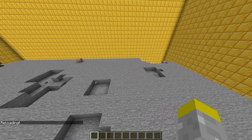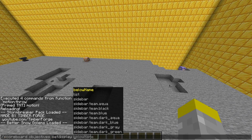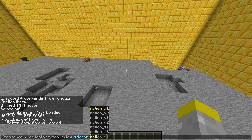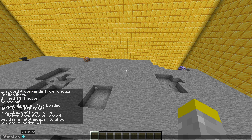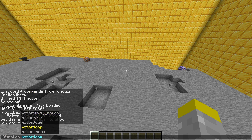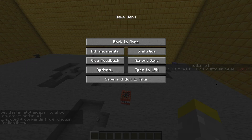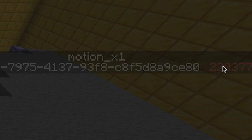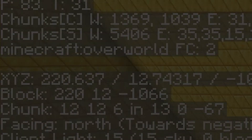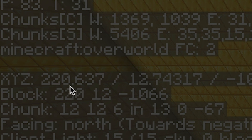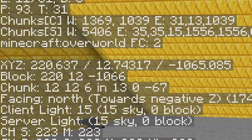So if I go reload and display the scoreboard — motion_x1 on the sidebar — and run the throw function, you'll notice on the side it has actually stored that information, scaled by 1000. As you can see in the F3 menu, our coordinates are like 220.637, and multiplying by 1000 moves the decimal point to maintain its accuracy.